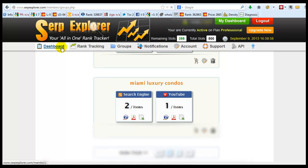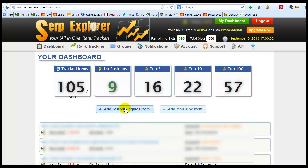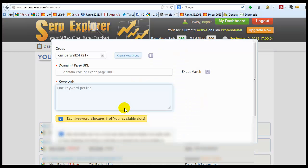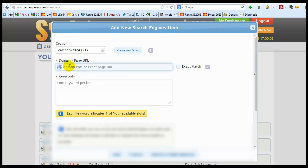I'm going to take you back to the dashboard. I'm going to show you how to add a new search engine items. You put in your domain.